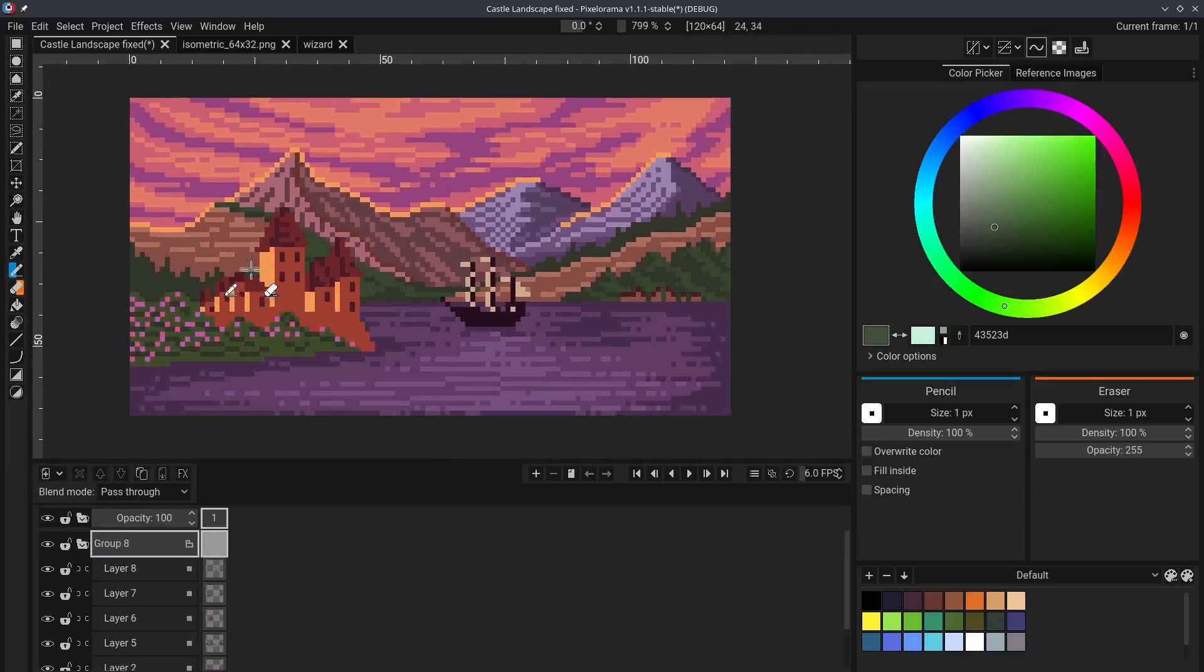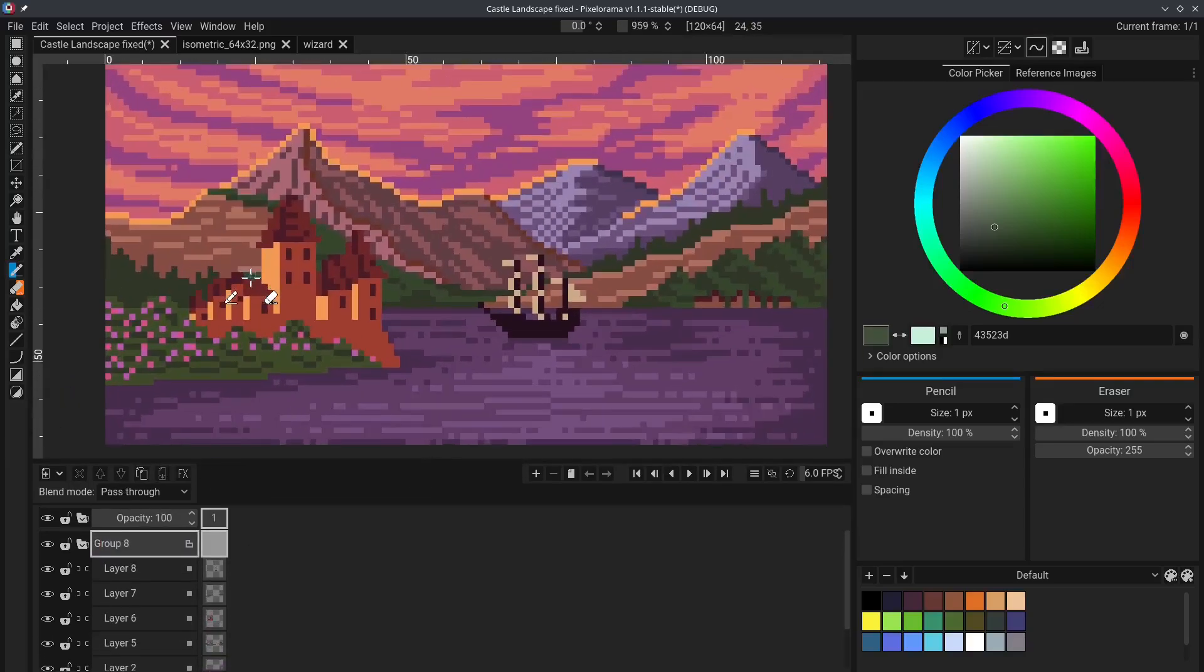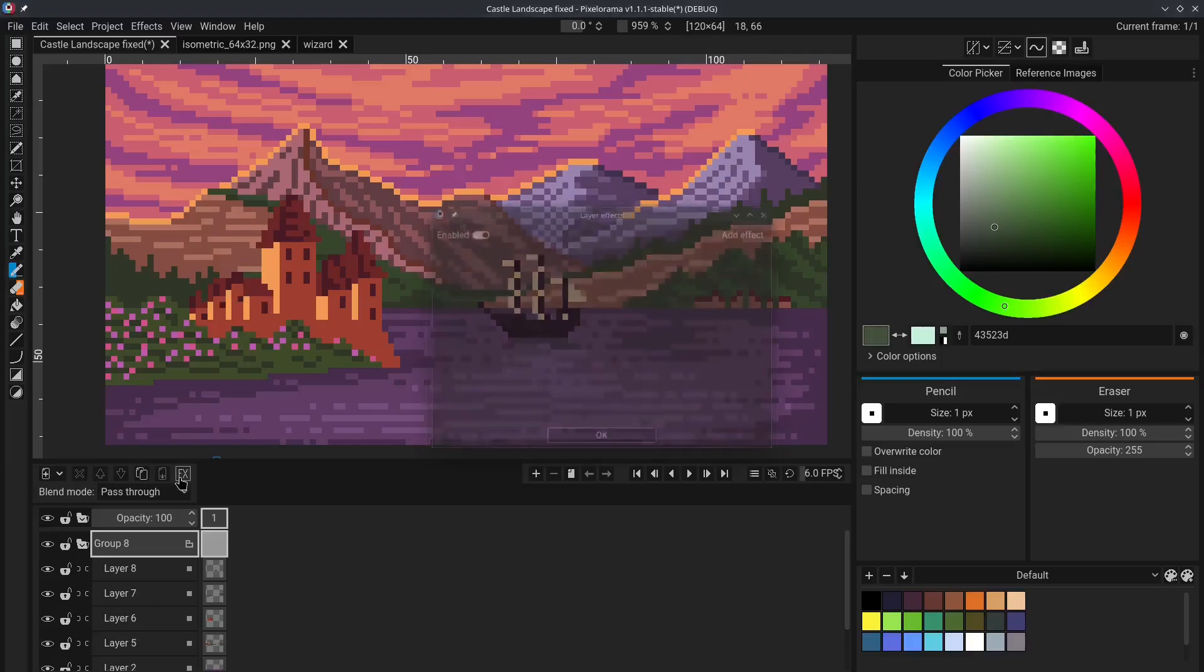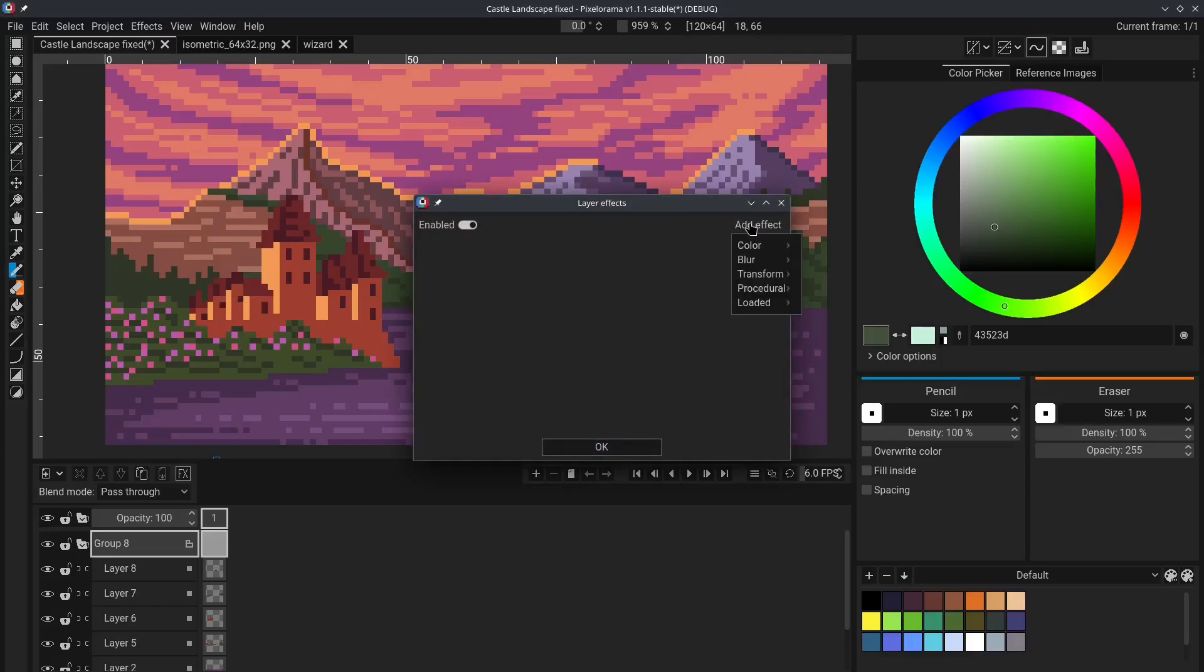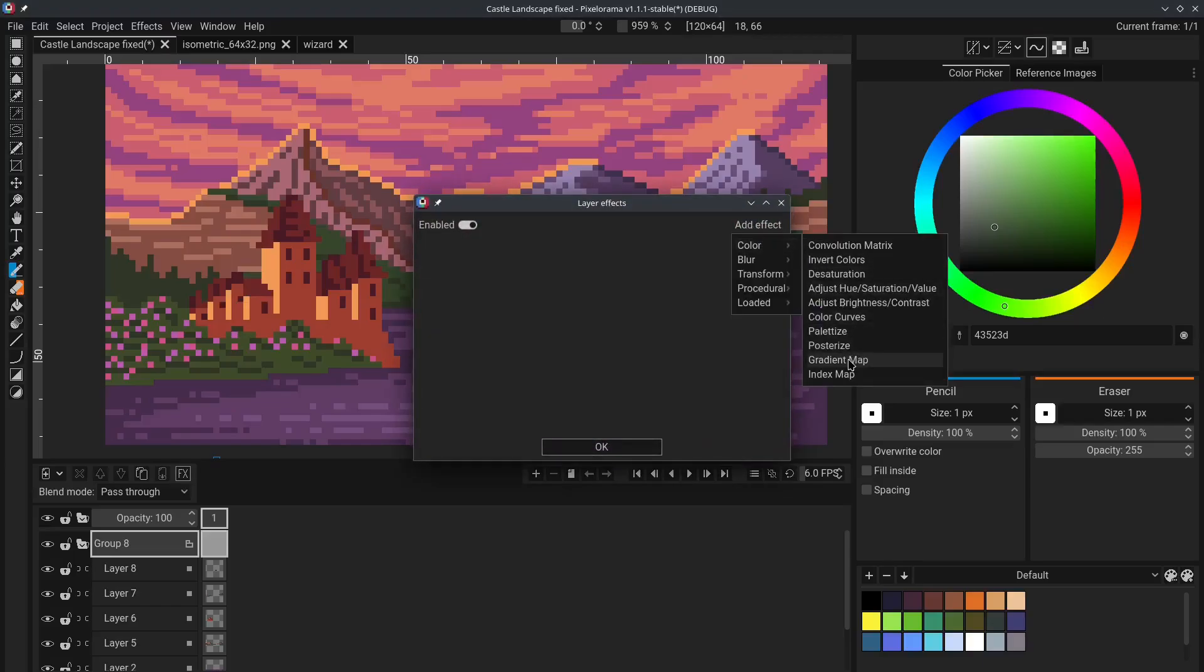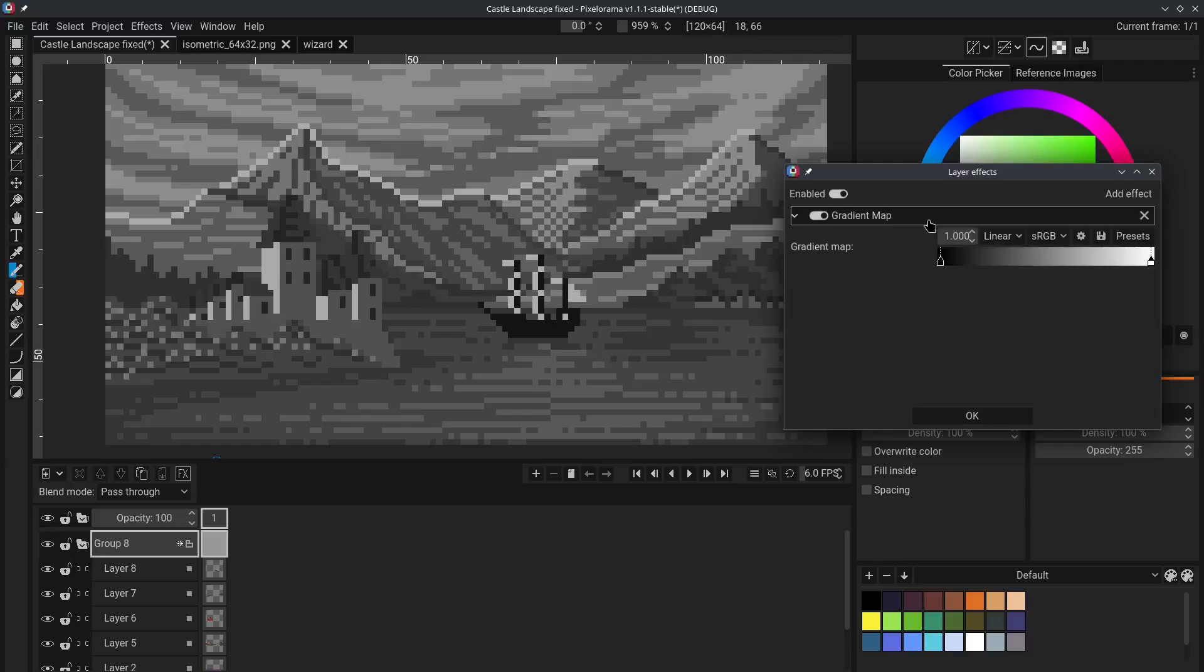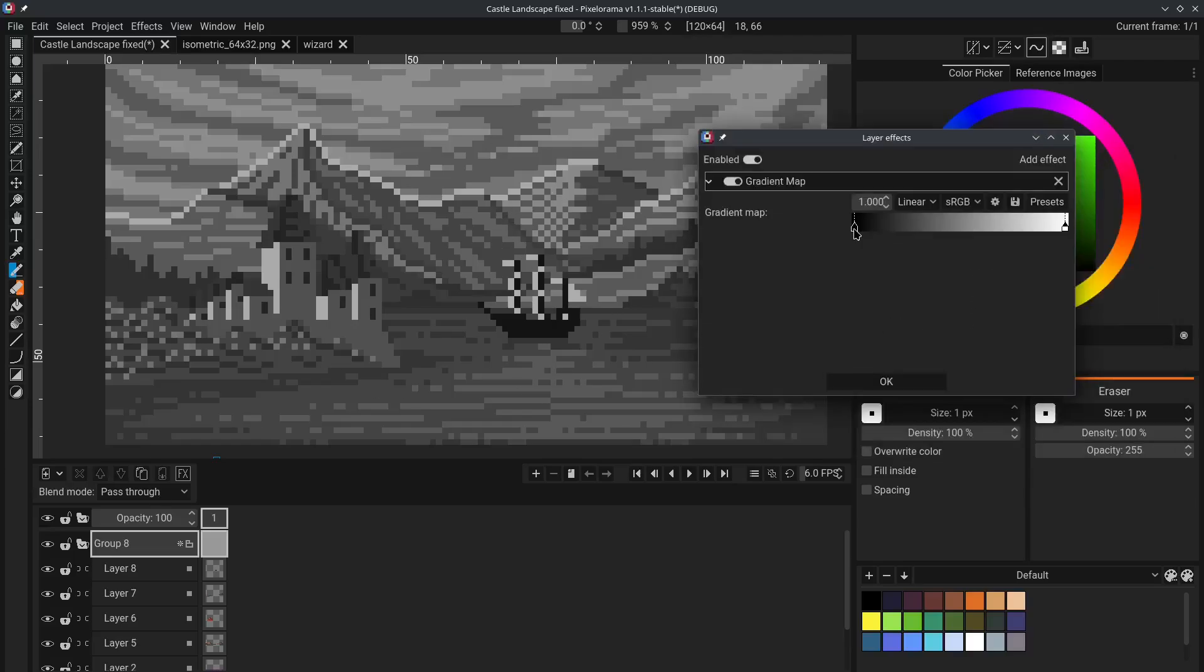let's say that you want to create a gradient map for the entire image. You can go to Add effect, Color, Gradient Map. And as you can see, the entire image is now black and white.